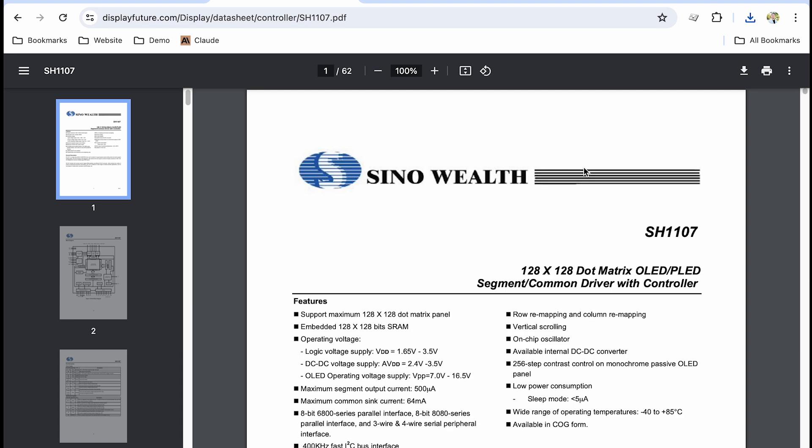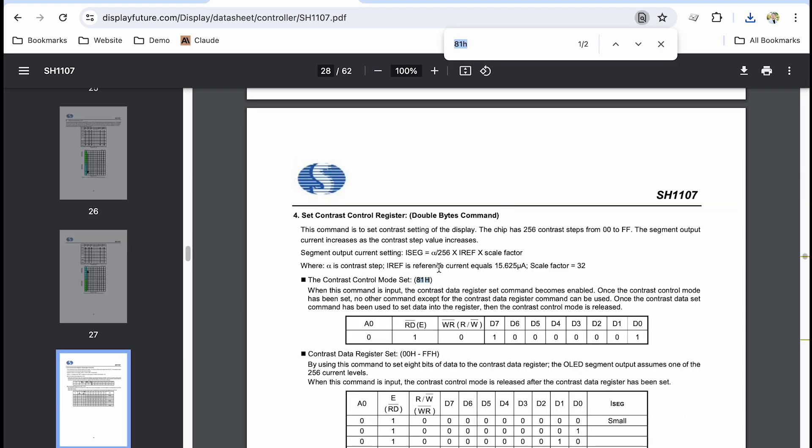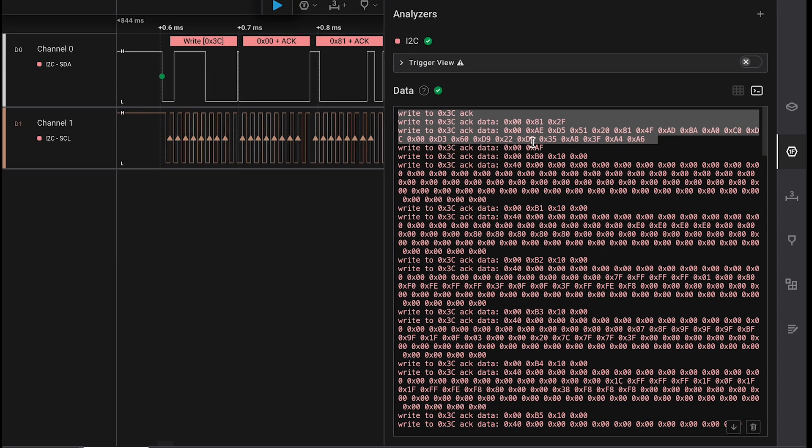So if we look for something like 81H, which is 81 hexadecimal, we see that that is the contrast control mode. So if we're going to set the contrast control mode, apparently we need to send 81 hexadecimal to this LED driver from our microcontroller.